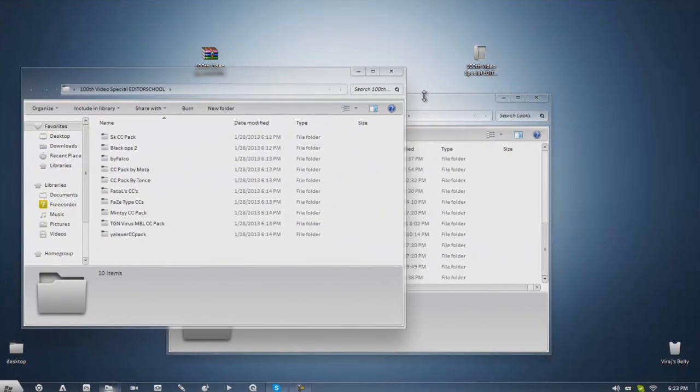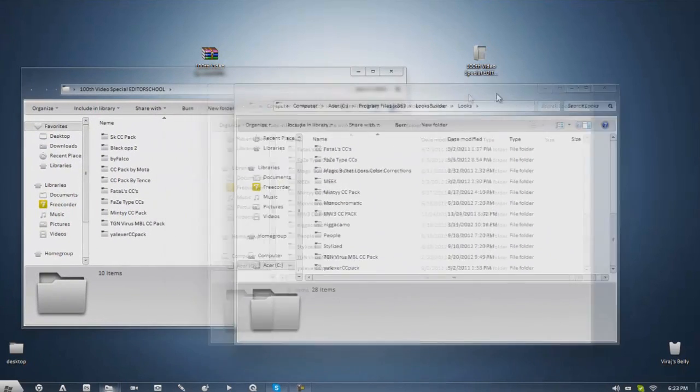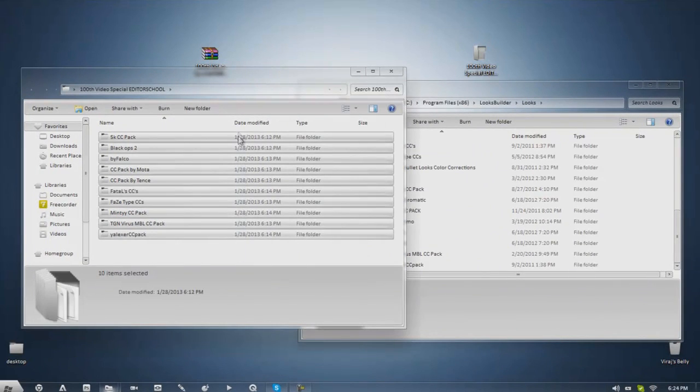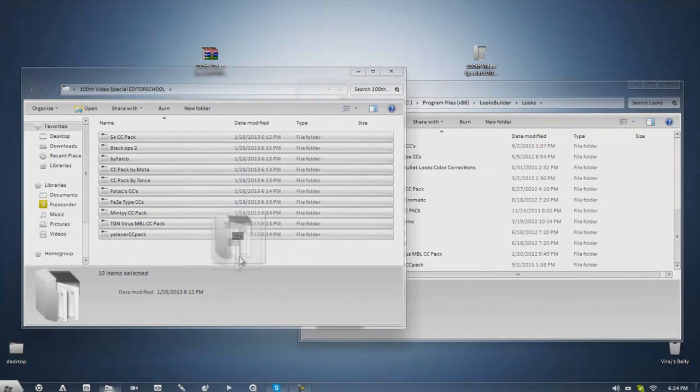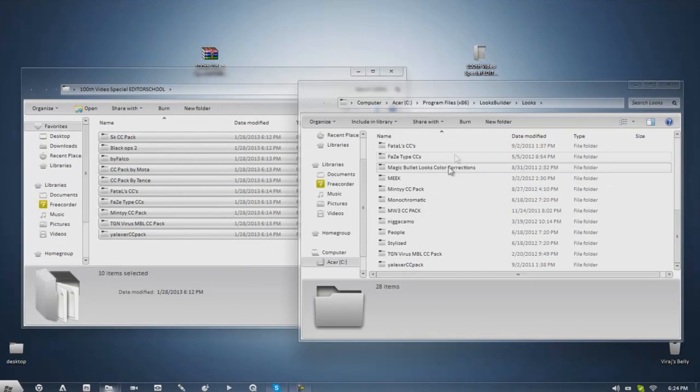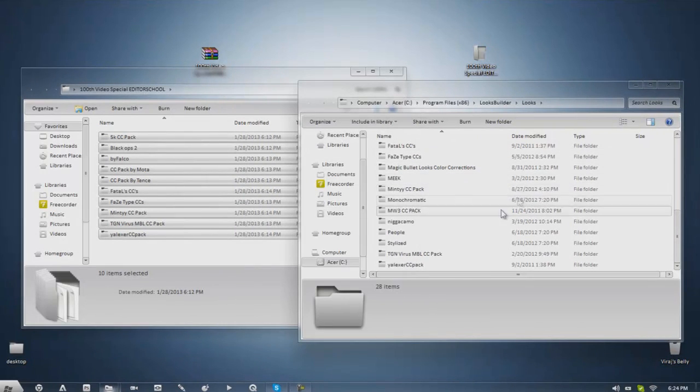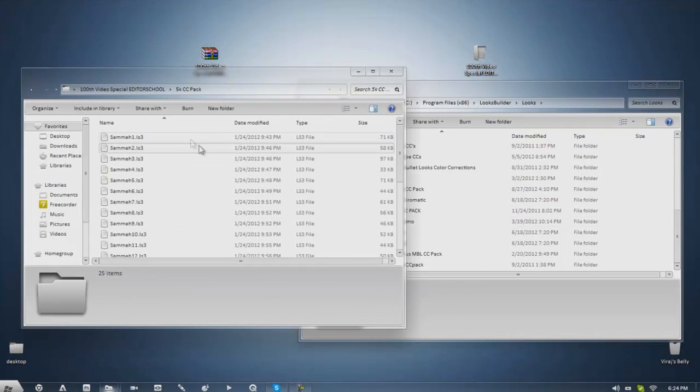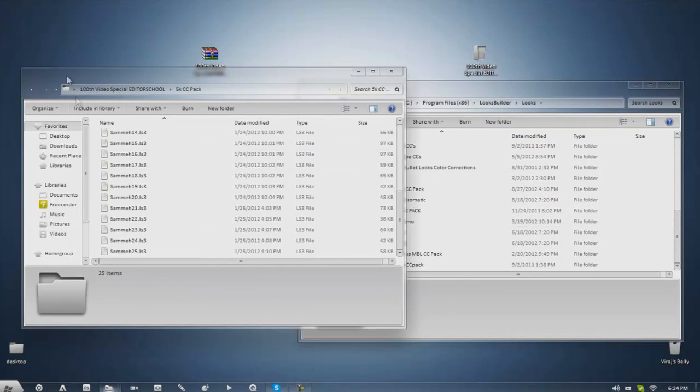And when you find Looks Builder you go to Looks and in there all you got to do is just have both these folders open, there you go, and you want to just go like that, highlight all of them, drag them into your Looks folder and make sure you don't drag it into a preset folder already in there. Make sure you just drag it on the side somewhere so all of the folders are in here.